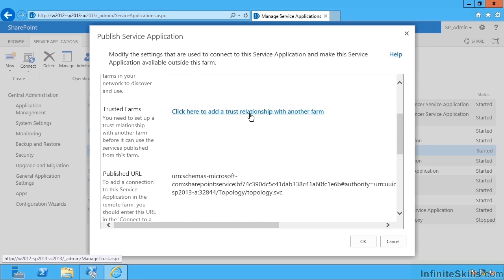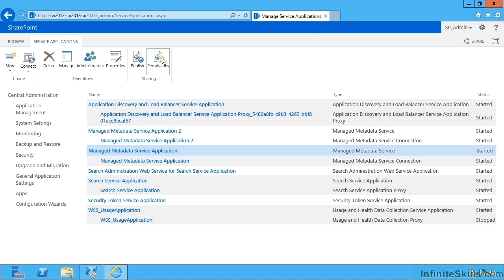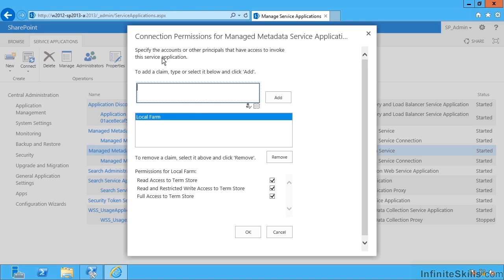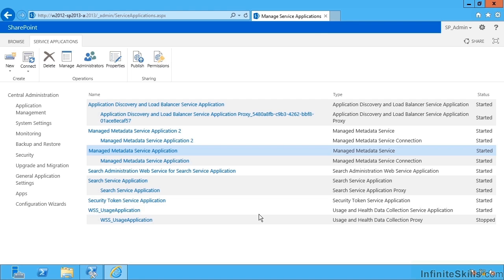As we'll see later, creating trust relationships between us and the other farm, and then I can set permissions on that for what these other farms should be able to do. For instance, read access to the term store, read and restricted write, and full access. The benefit of this means I could have one central farm with perhaps services for search, maybe managed metadata and so on, consumed by many other farms on our estate. Obviously that's a large-scale SharePoint deployment we're talking about there.